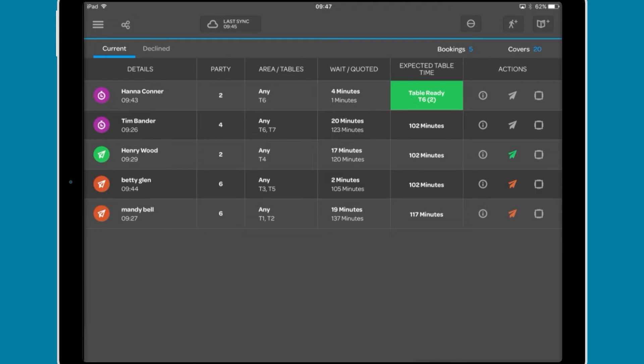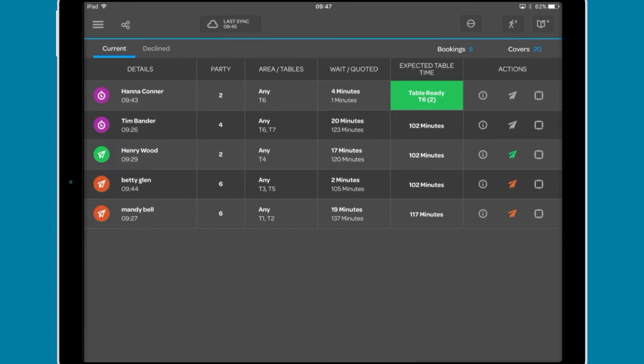The orange paper plane shows that a message notifying the party that their table is available has been sent to the diner. The green paper plane shows that the party has responded and confirmed that they plan to return to the venue at the quoted time.